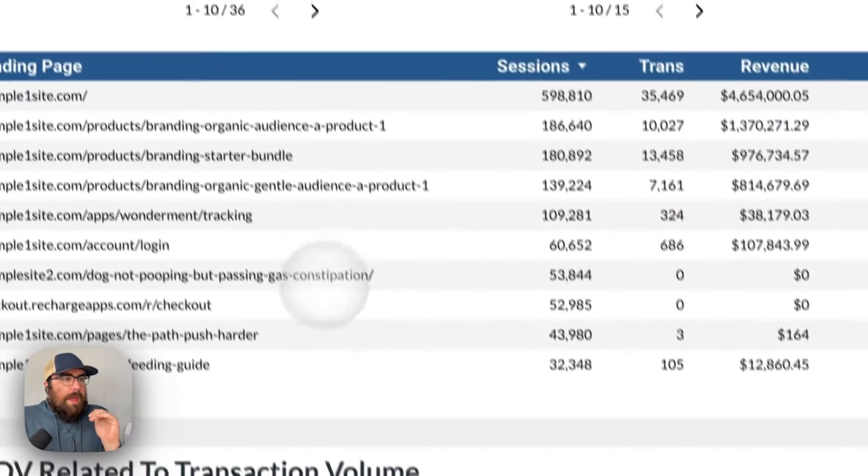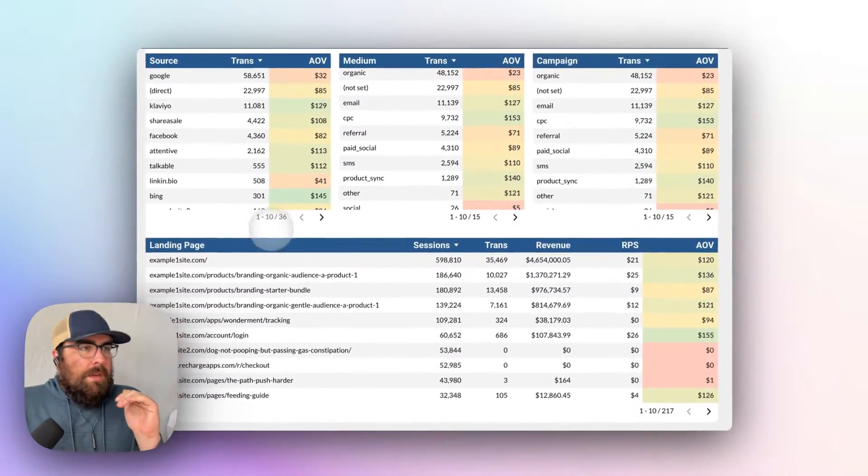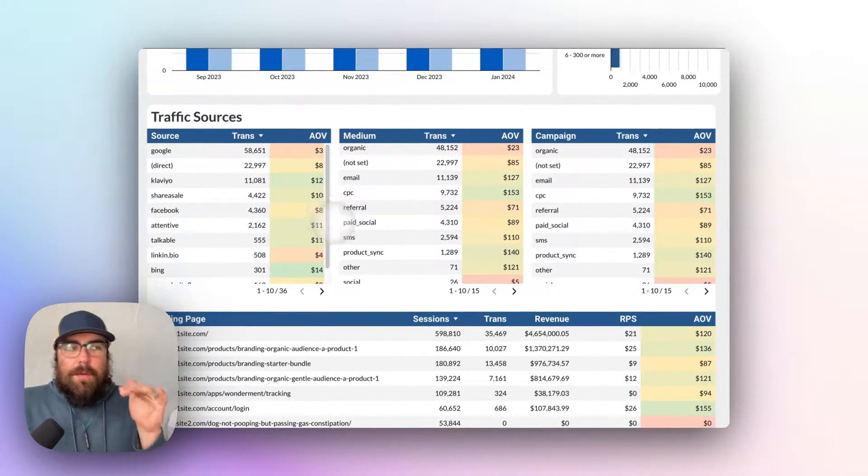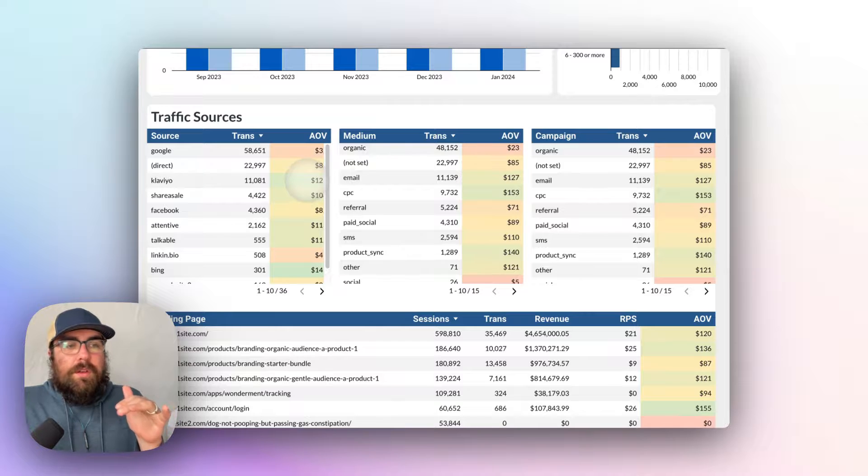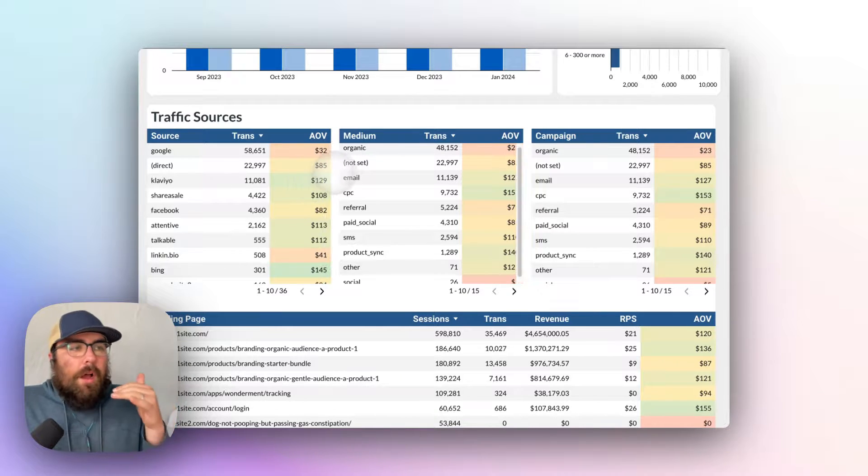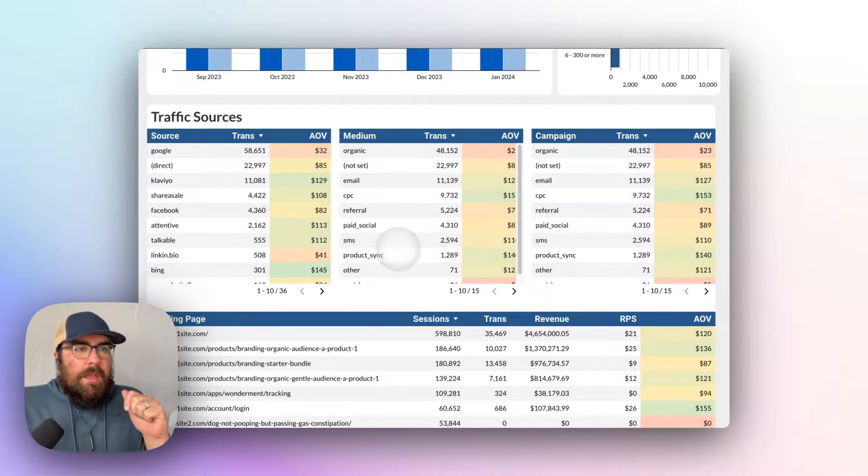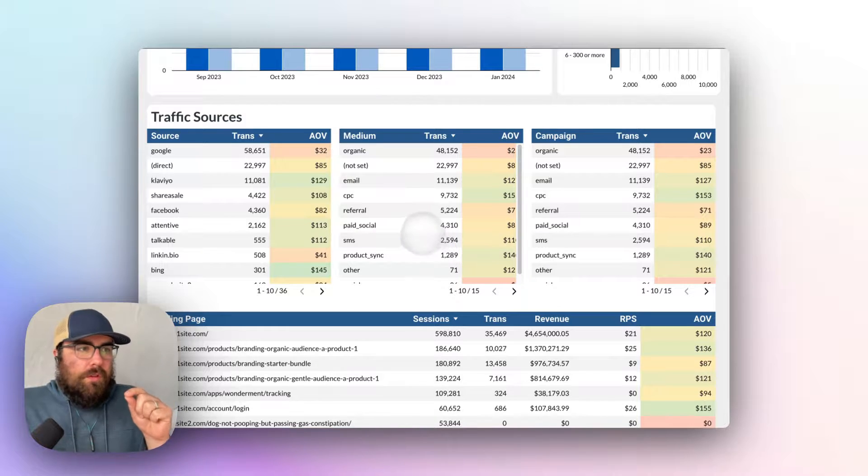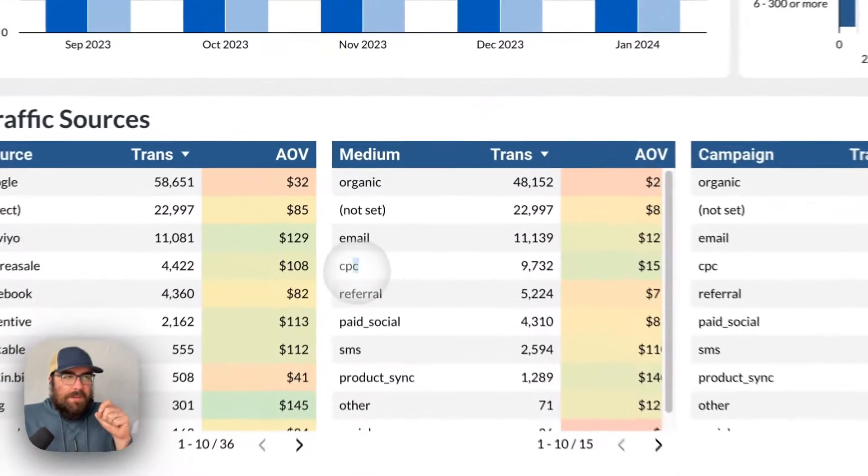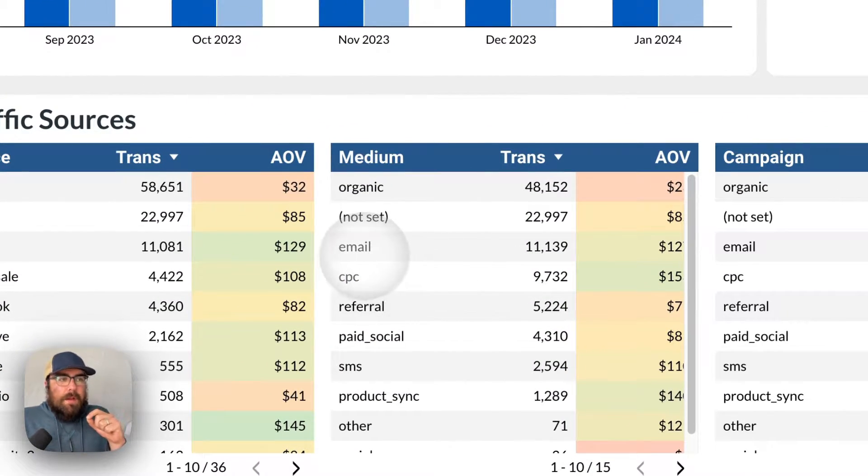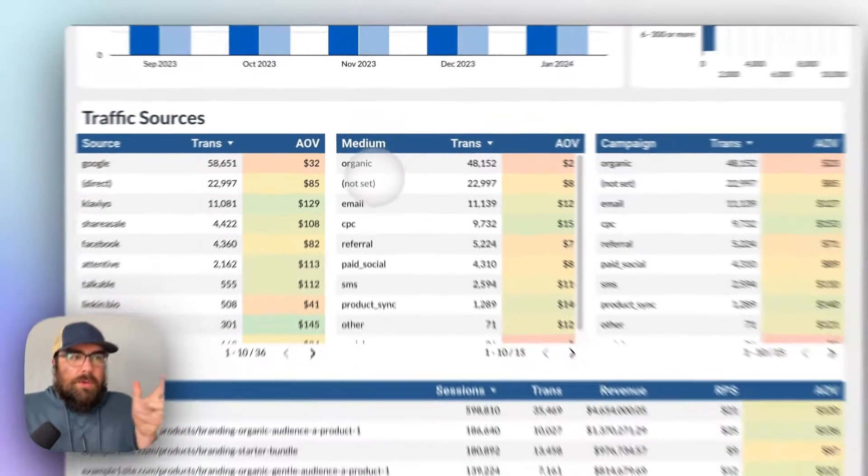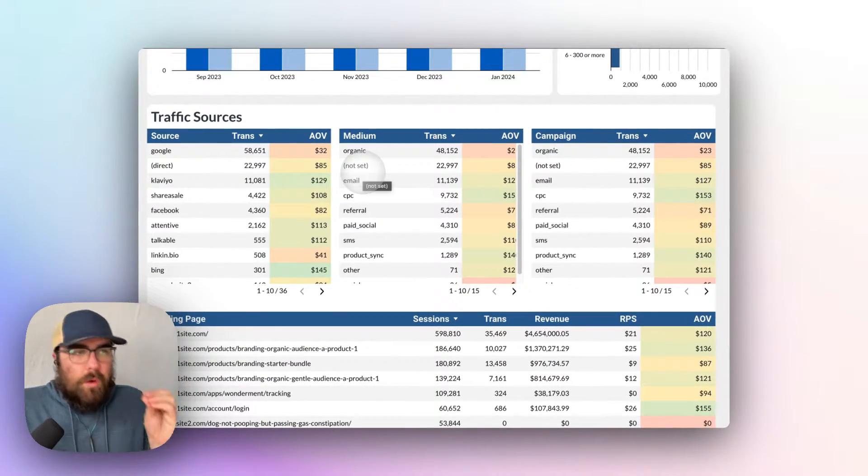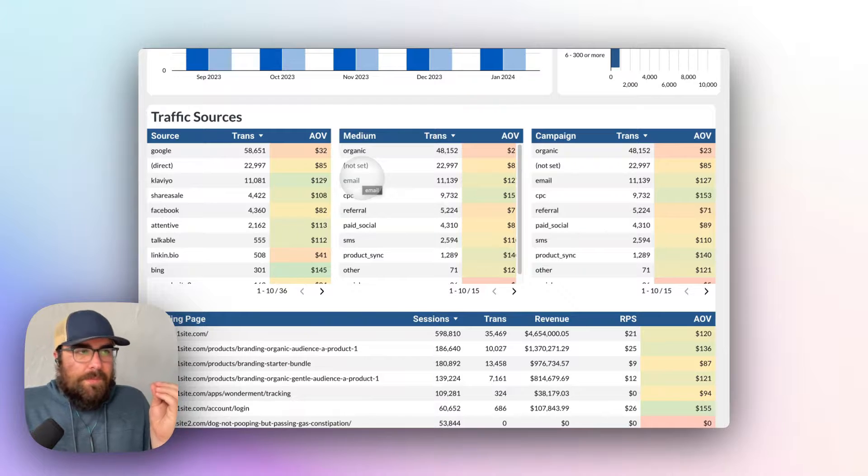So as we look at these source and mediums, what you'll see is how the average order value can change dramatically per source and medium. Medium is going to be the most universal. So we have paid ads which is going to be CPC. We then have email and organic, those are going to be the three main ones for the majority of companies.